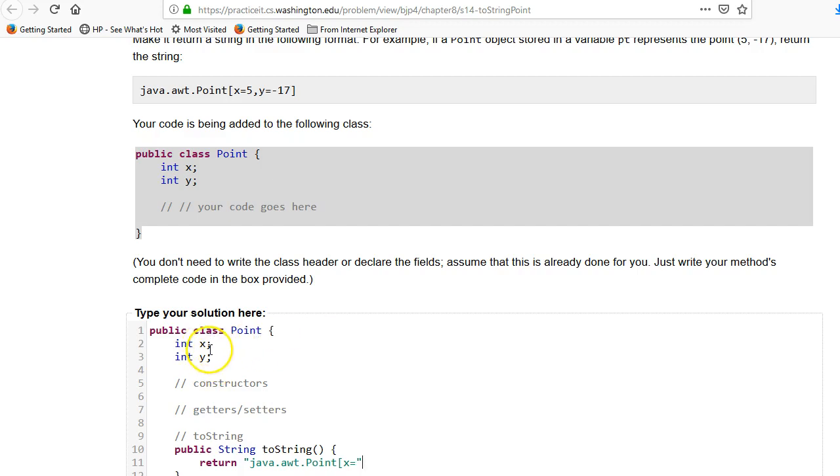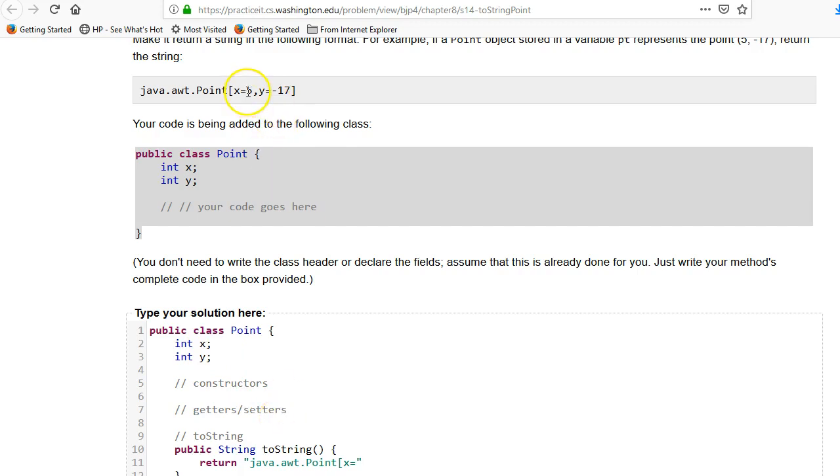But remember that this x and y, these are class variables, not local variables. They would be created in the constructor. They would be set in the getters and setters. And so somehow we have gotten to a point where the x, y would equal 5 and negative 17. So we want to refer to that x and y now. We want to add in what the x value is. So I'm going to put this.x.